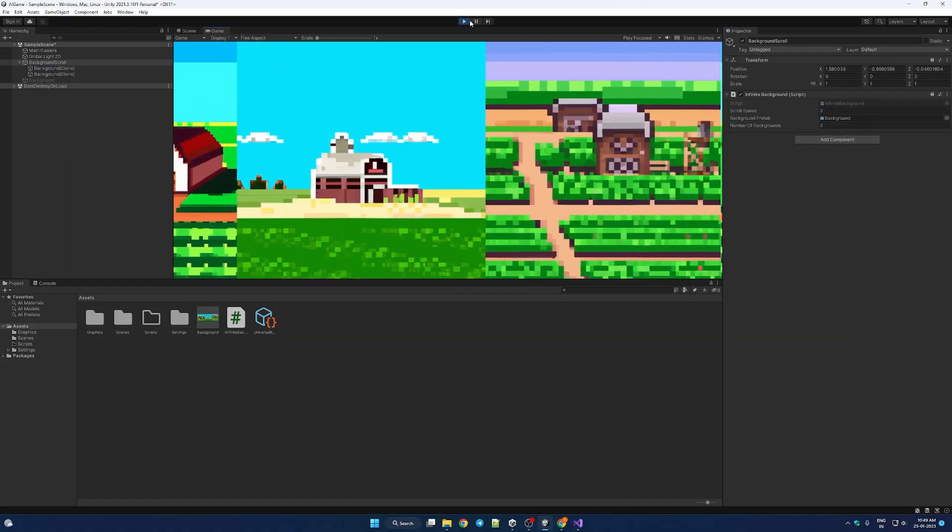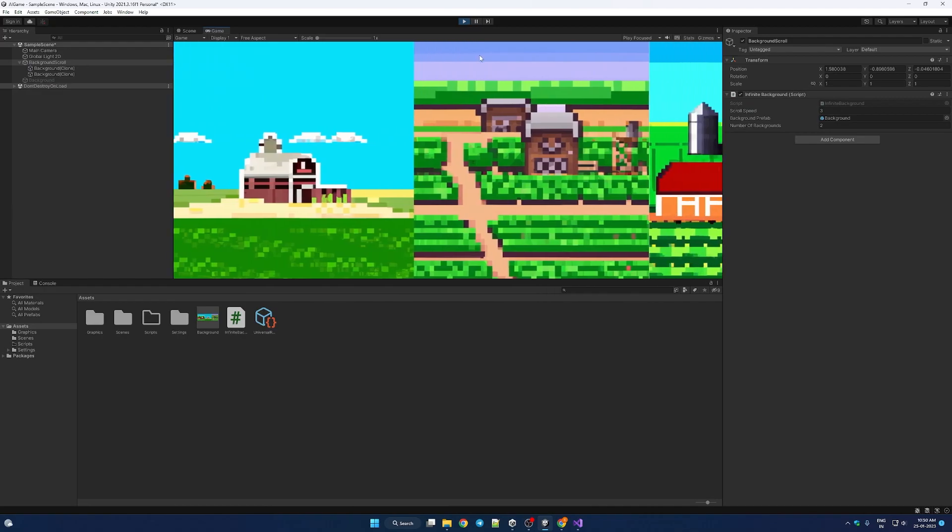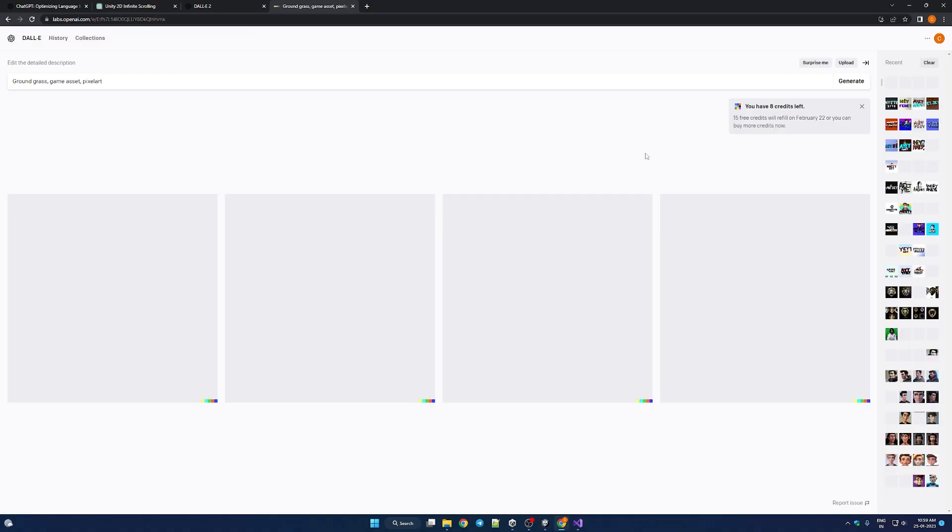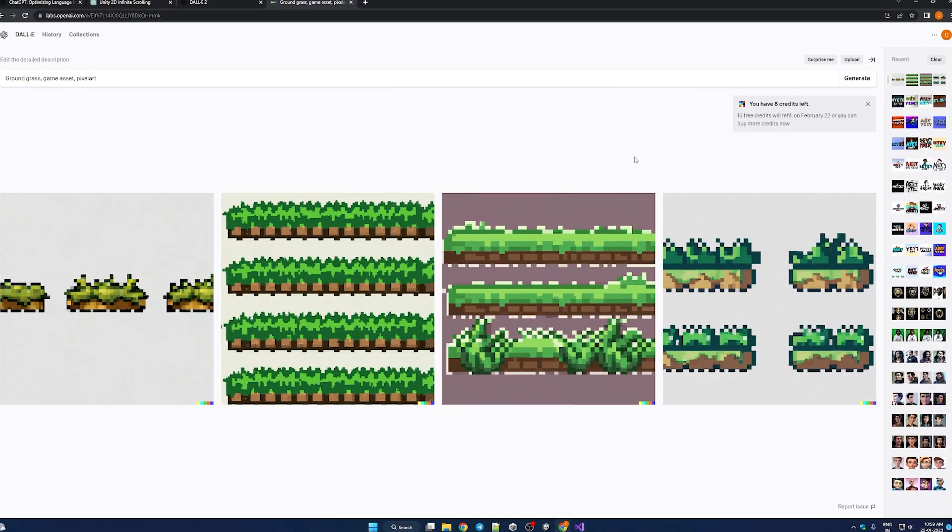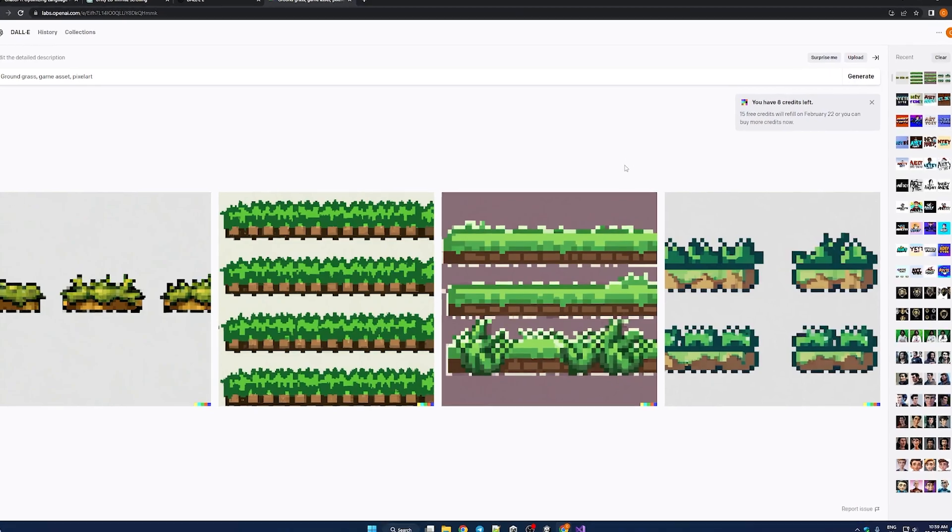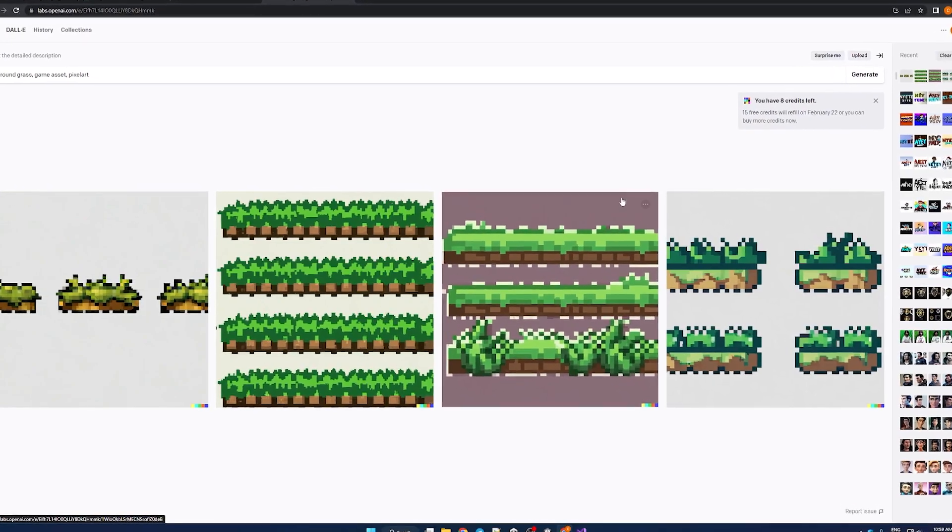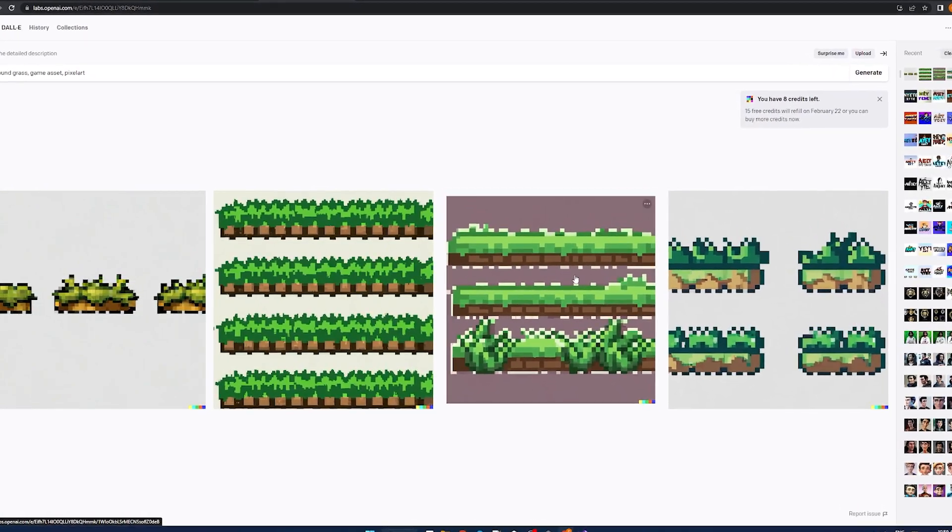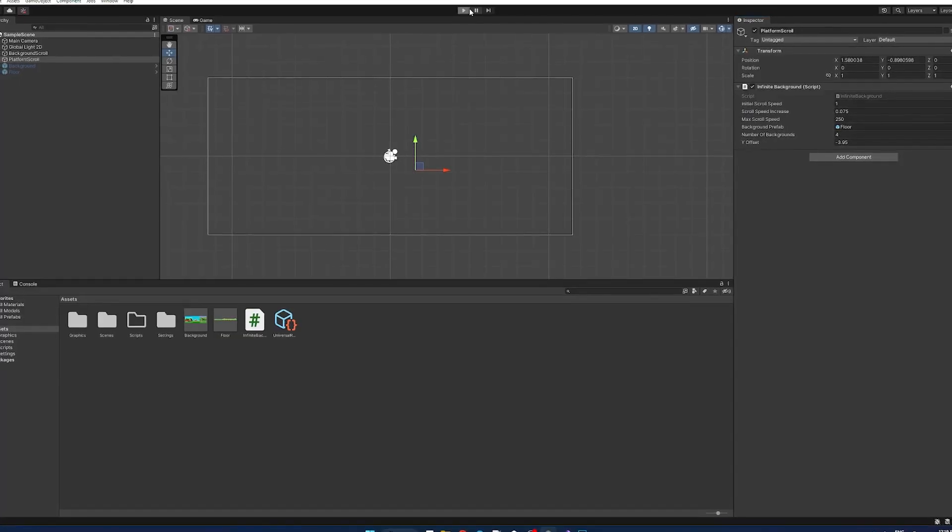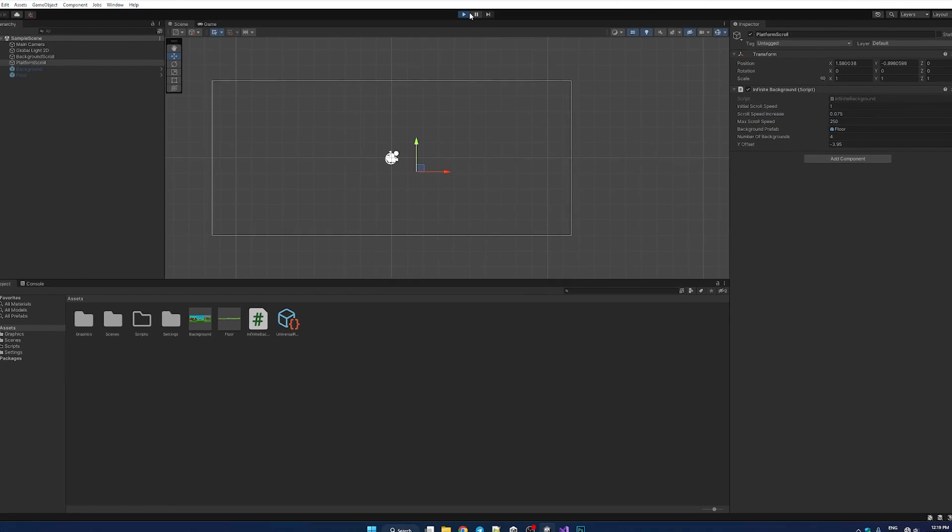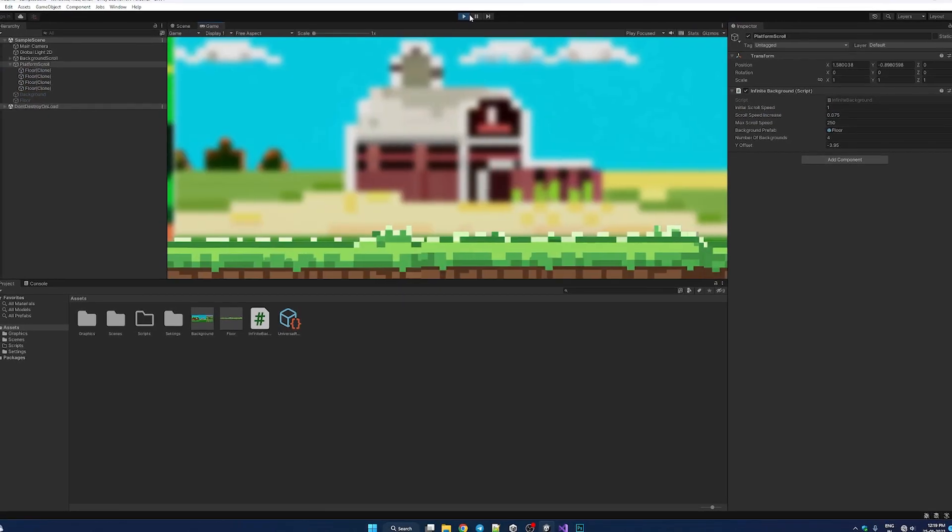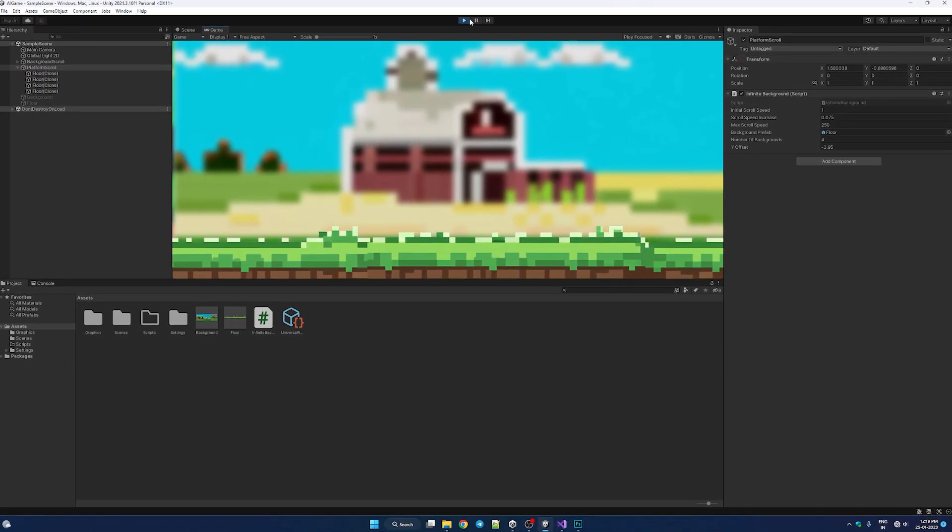We got background walking. Then I went back to DALL-E 2 and generated the ground. Because for some reason I forgot to do it first time around. Edit the same infinite background script with little higher speed than the background. And we have walking ground.